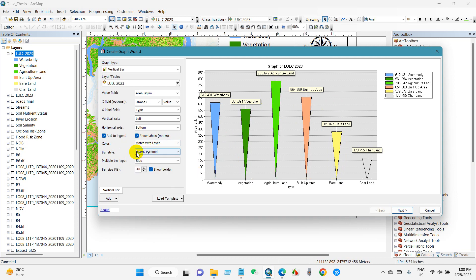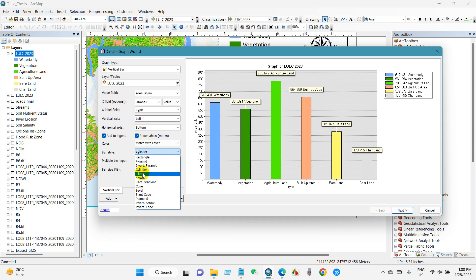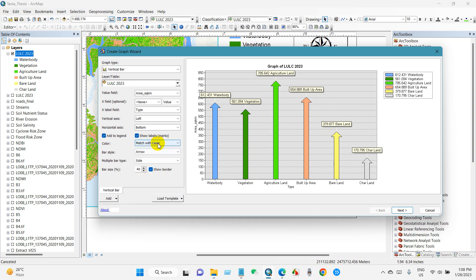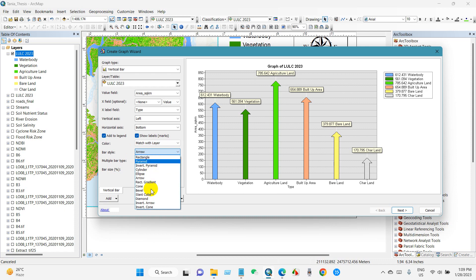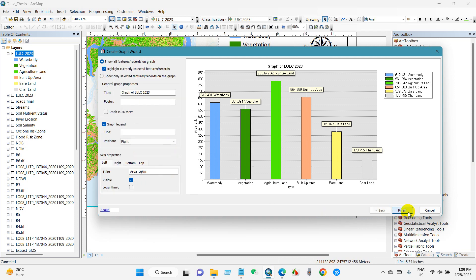Anyway, you can show this graph in several styles like a pyramid, inverted pyramid, or cylinder, or arrow. You will find several formats here.